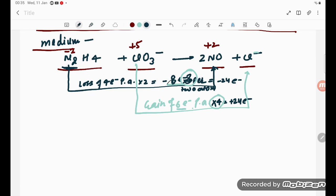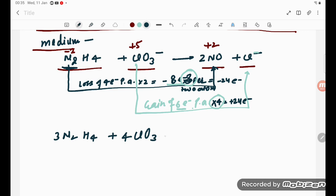Multiplying the equation: N2H4 gets a coefficient of 3, giving 3N2H4. ClO3 minus gets a coefficient of 4, giving 4ClO3 minus. On the product side, NO gets coefficient 3, giving 6NO, and Cl minus gets coefficient 4, giving 4Cl minus.